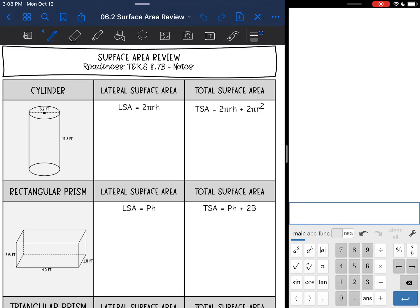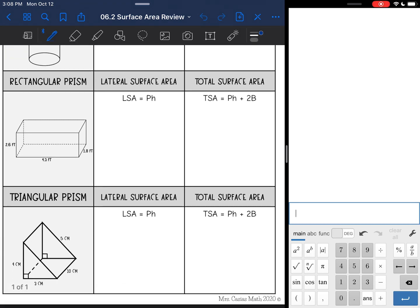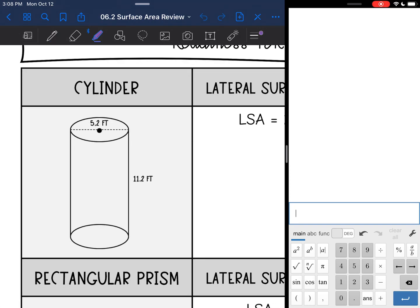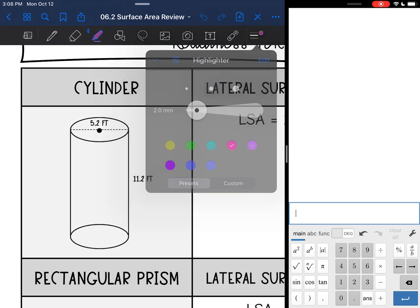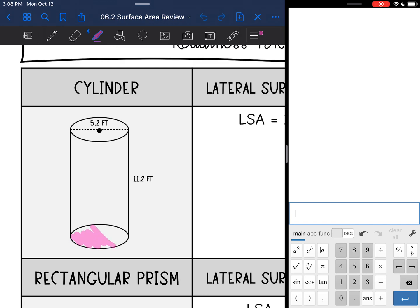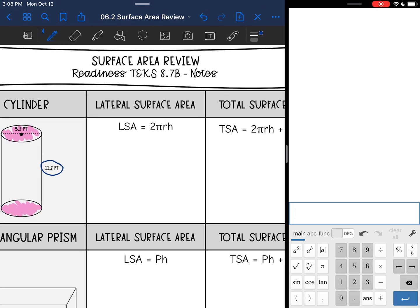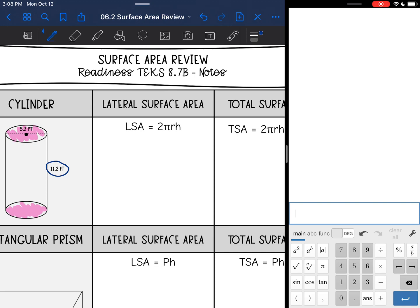We are going to be reviewing surface area of cylinders, rectangular prisms, and triangular prisms. Let's start with cylinders. Remember you always want to start by shading the base, which are the circles in a cylinder, and circling the height. The two things we need for our cylinder surface area formulas are the radius and the height.